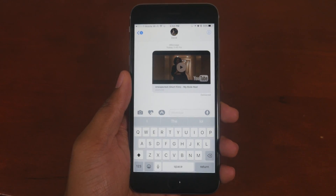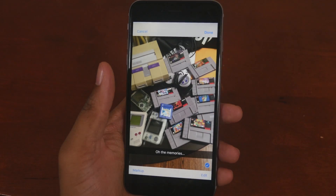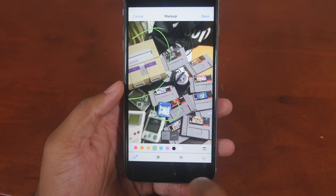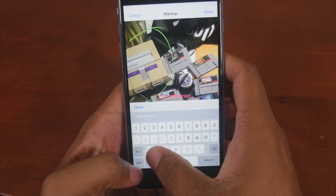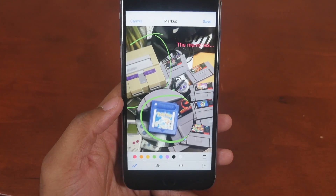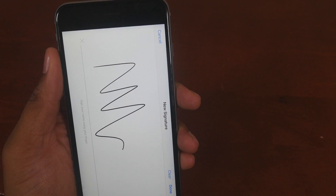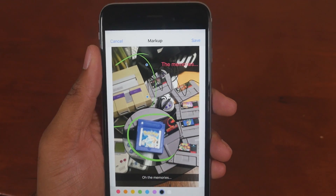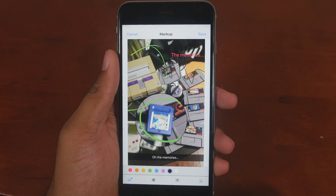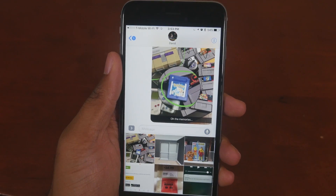Last but not least, a feature that wasn't talked about at all: Markup has been added to Messages. If you click on a picture, select it, and click on it again, there's now a Markup option. It allows you to draw on the photo, add text, magnify parts of the image, and even add a signature. You do it right here in Messages — you don't have to go to Photos or a third-party app. Hit save, and all the changes are made, so when you send it, it's all right there for the other person.